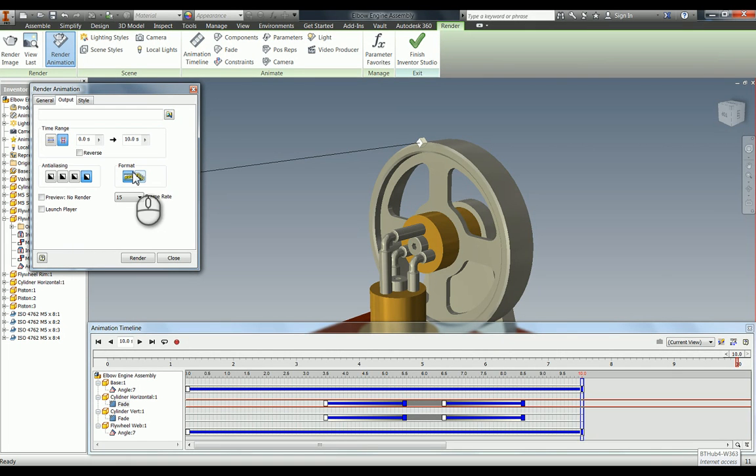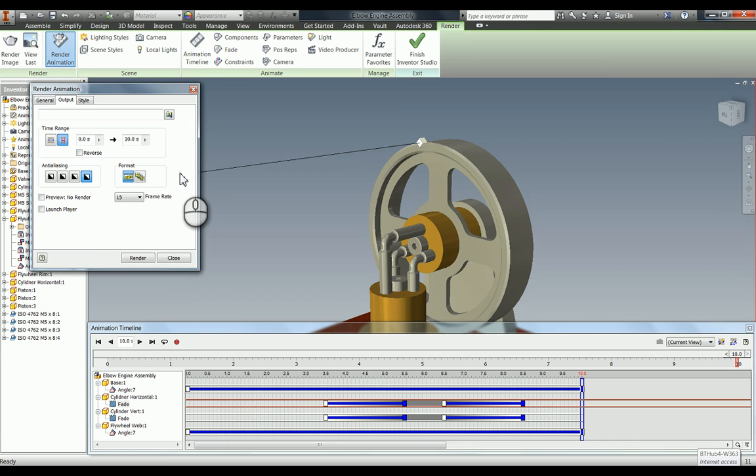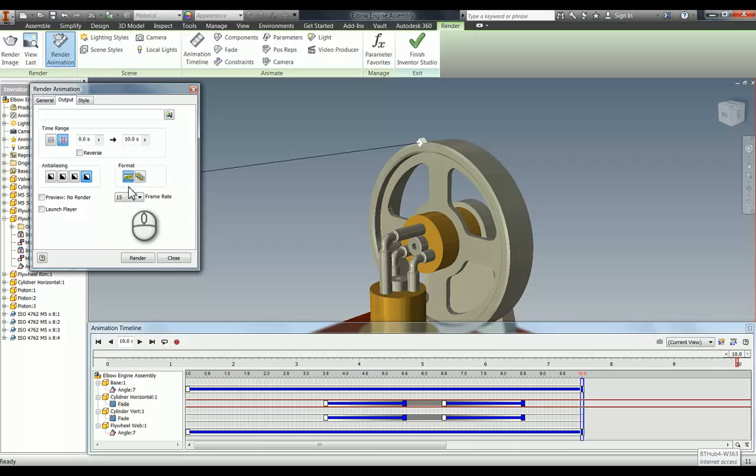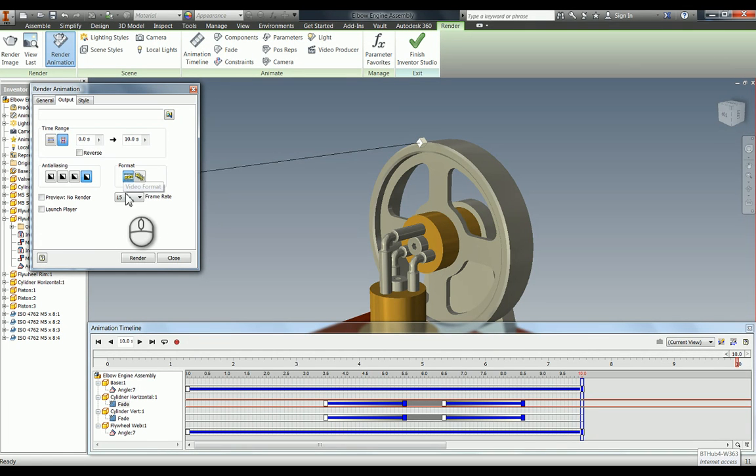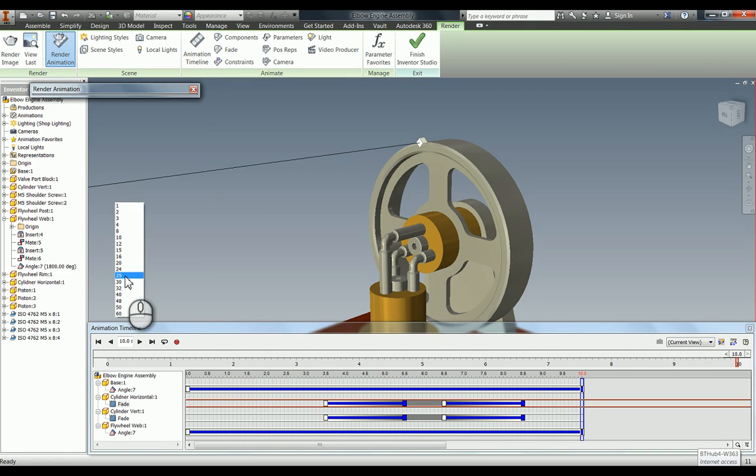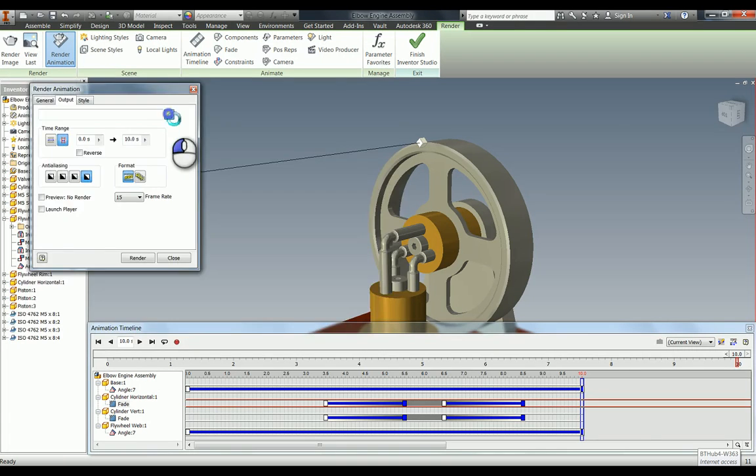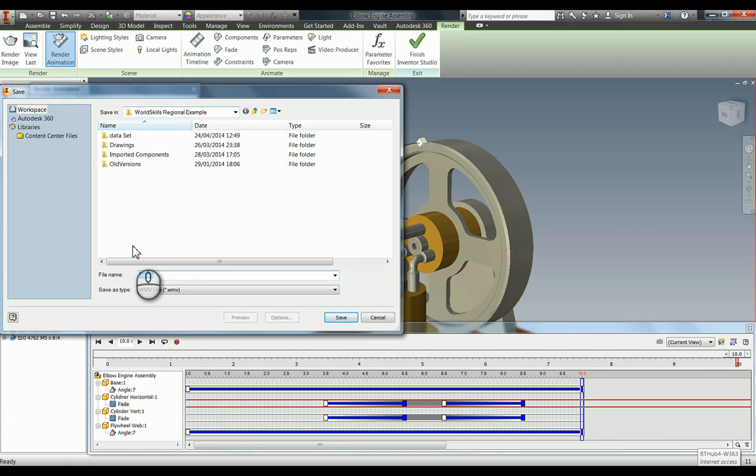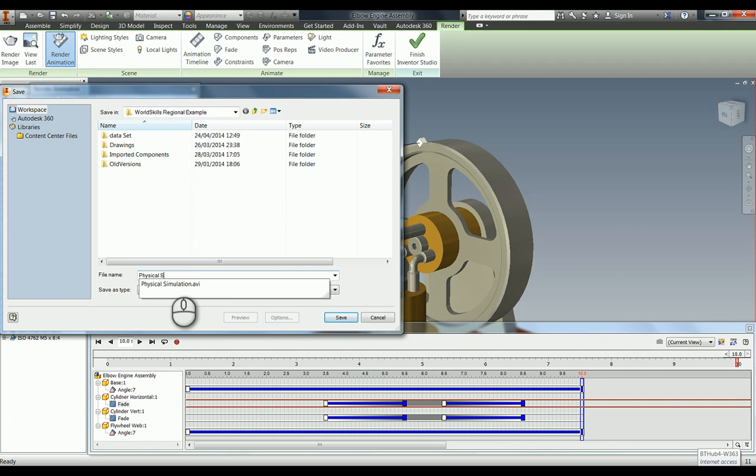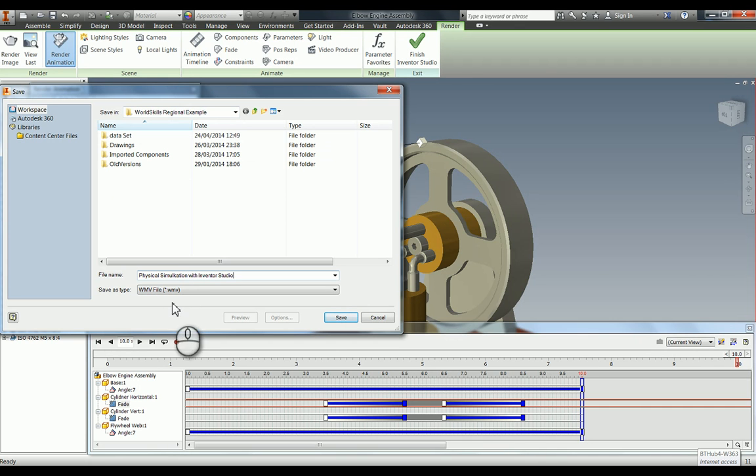Whereas if you crash halfway through this, say you're at image 30 of 150, it would then start image 31 when you restarted. So if you're doing a very large render, it may be worth doing this one. But this is quite small, so I'm just going to keep it as video format. Again, if you wanted it to be smoother, you could change it to say 25 frames a second, but for what we're trying to do, 15 frames a second is more than enough. Then I'm just going to select where I'm going to put that by going in here. I'm going to call that physical simulation with Inventor Studio.